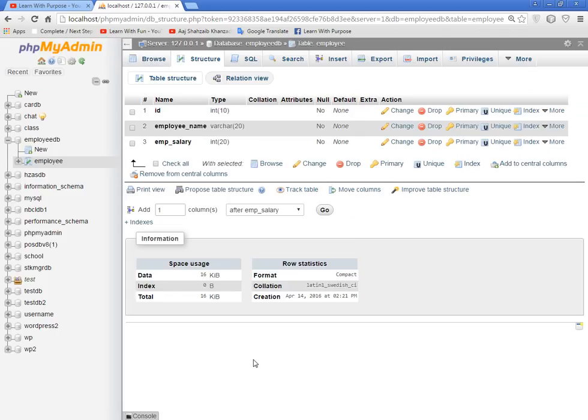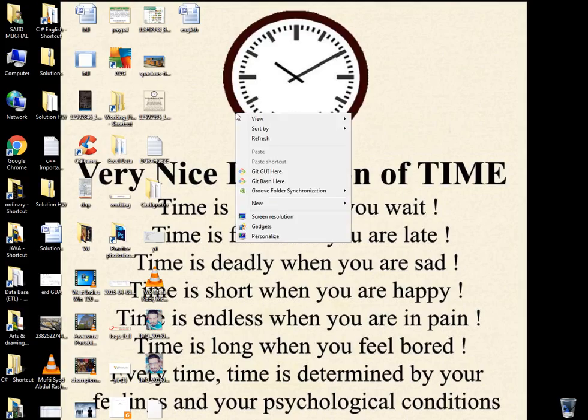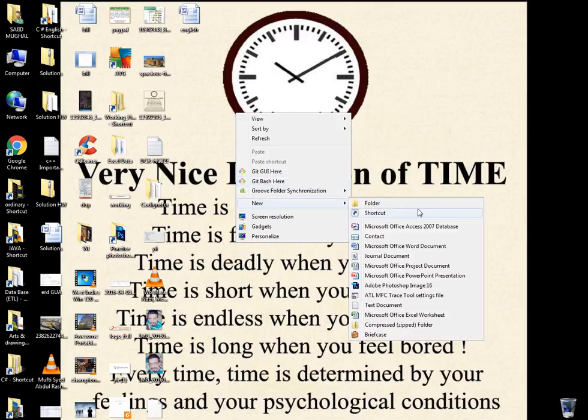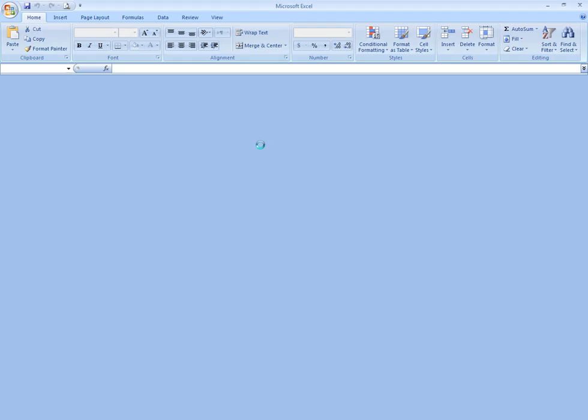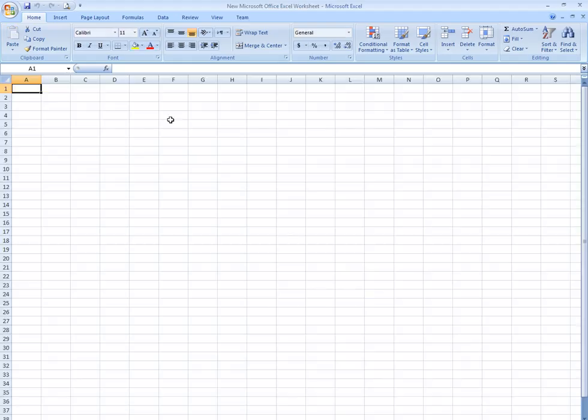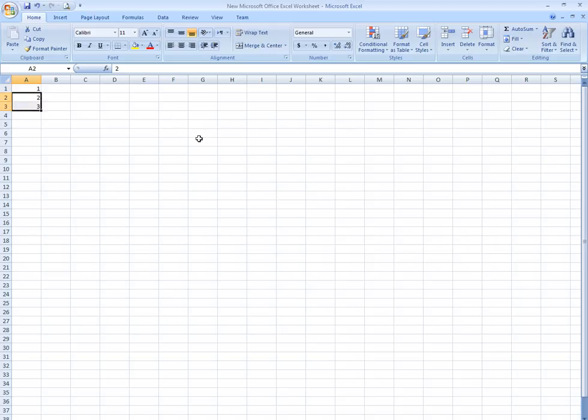Now open Excel and create the data over here. This is id: 1, 2, 3, and you can create like this.